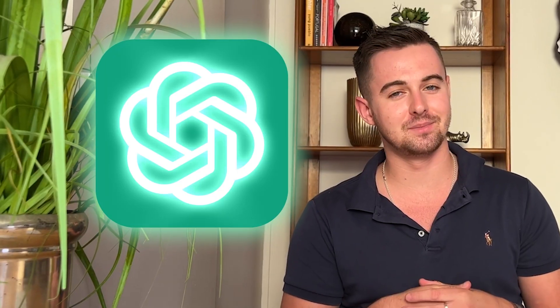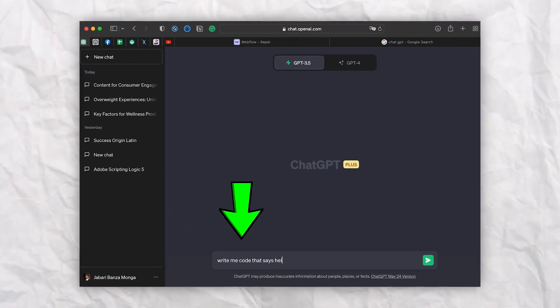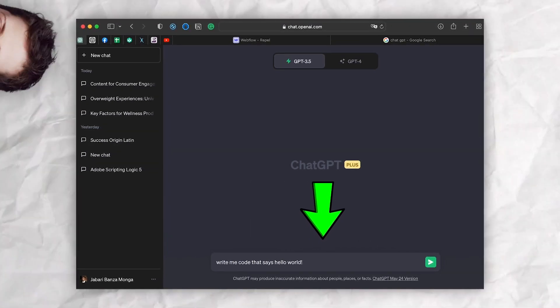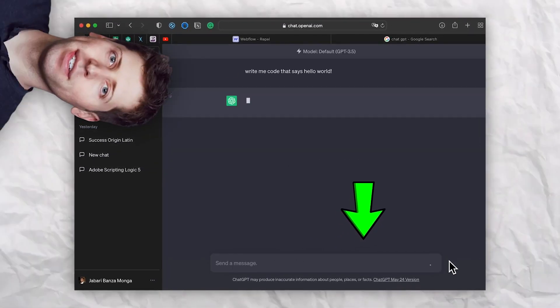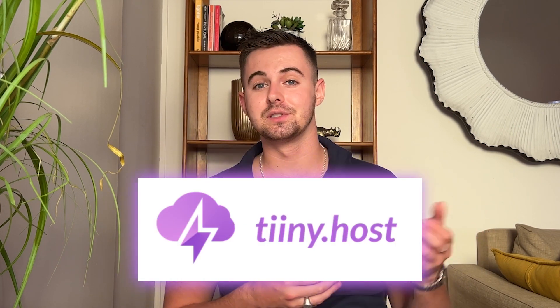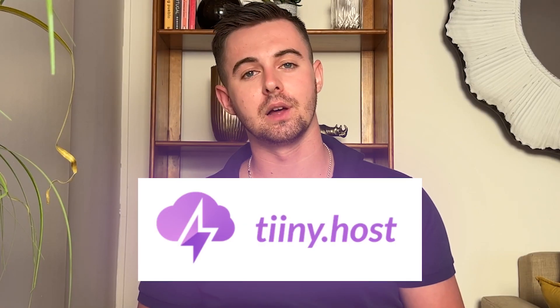Additionally, we'll be harnessing the power of ChatGPT. This AI model will assist us in generating code snippets and guiding us through the website creation process. Lastly, to make your website accessible to the world, we'll be using Tiny.host as our hosting platform.